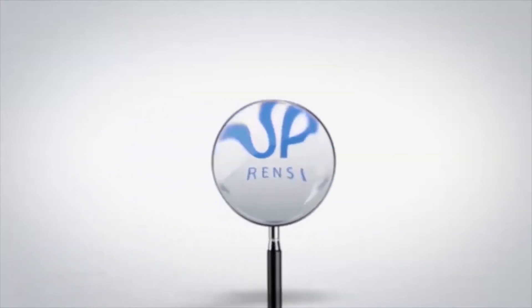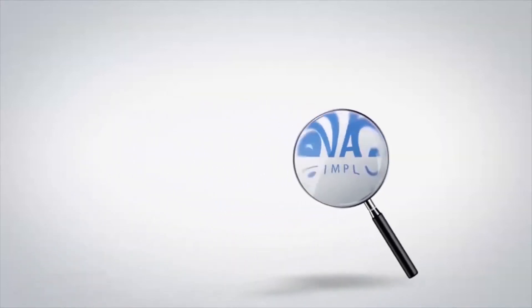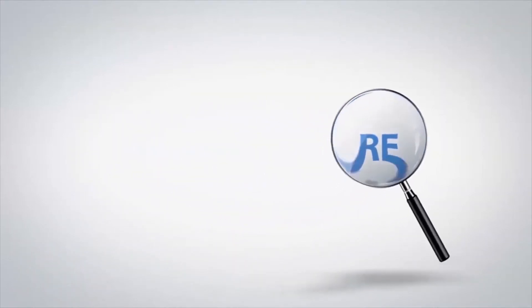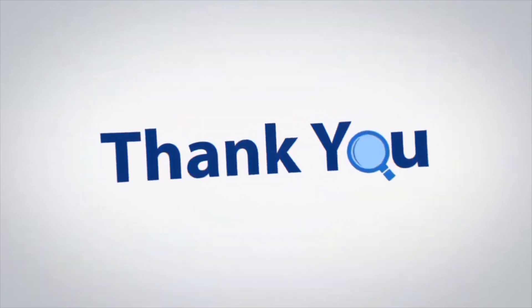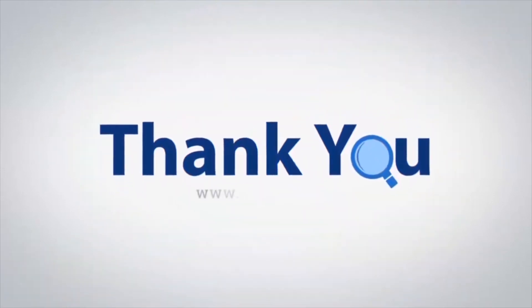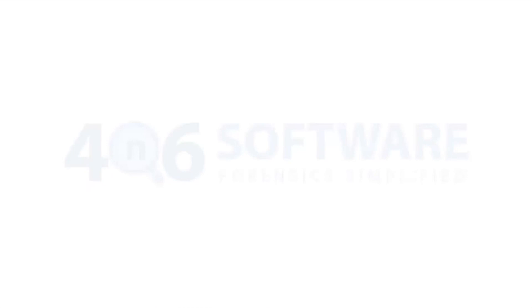If you have any questions, please leave them in the comment box. To watch more 4N6 software videos, please subscribe to our channel. Have a great day. Bye.